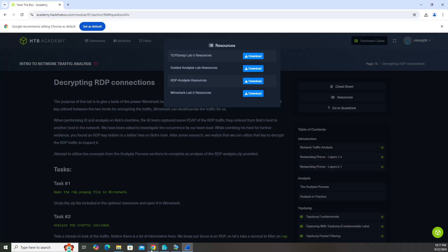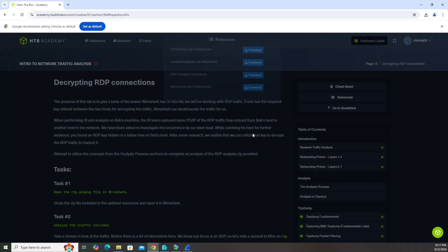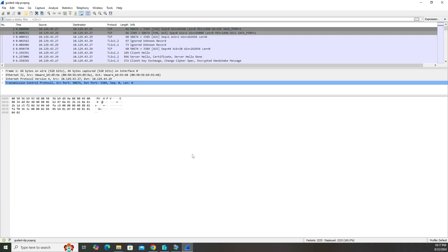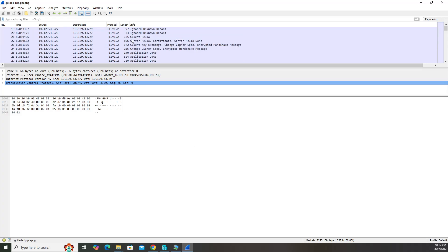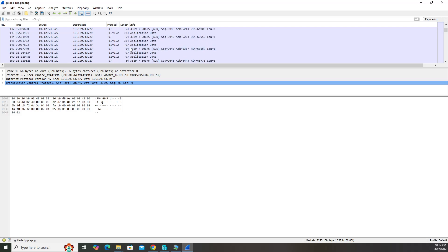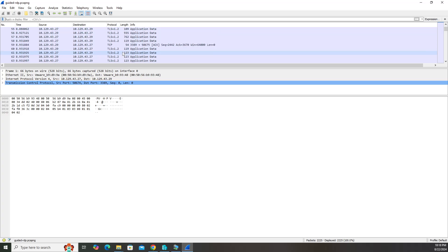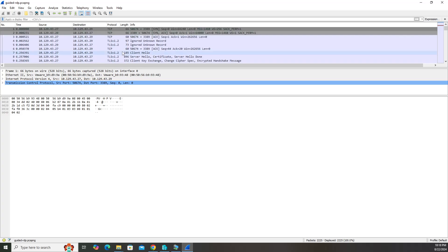Let's read the question here. It says what user account was used to initiate the RDP connection. In the instructions documentation it has you go through some steps. If you look at all the traffic here we see that all this is TLS version 1.2. That's all we see. It's encrypted. We can't see what's going on inside those packets because it's encrypted.